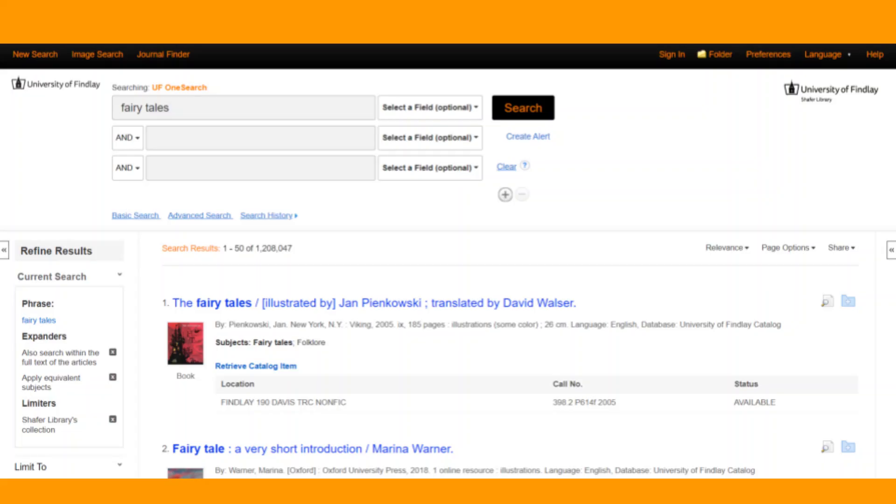Now, you will likely encounter thousands of results, so it is a good idea to narrow this down by using the filters on the left side of the screen.